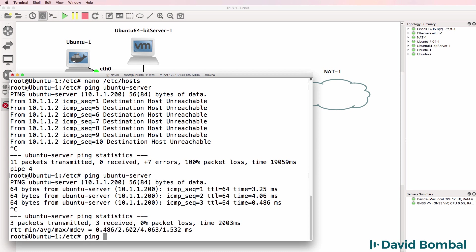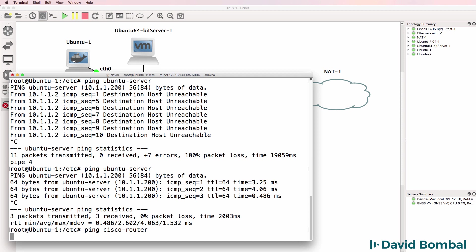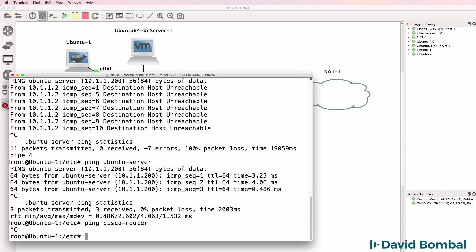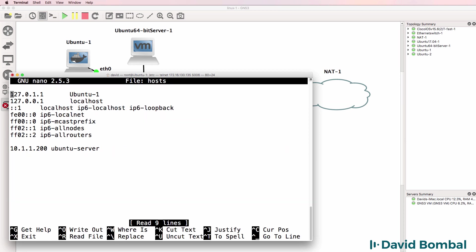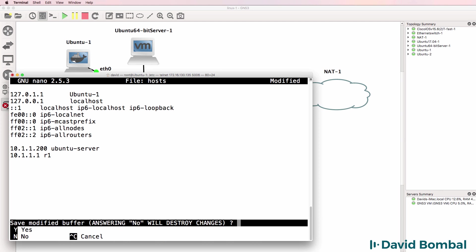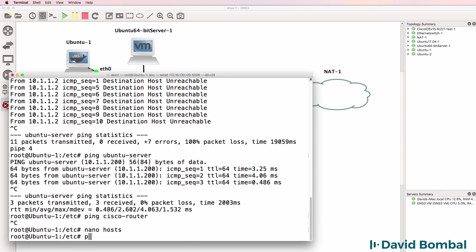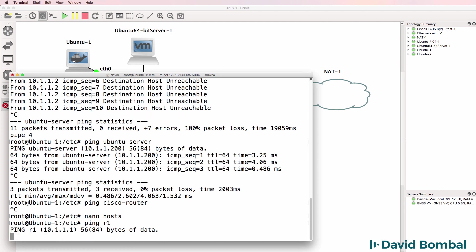But I couldn't ping Cisco router as an example, because that hasn't been configured. But again, if I edited the hosts file, I could add the router information. So I could say 10.1.1.1 is router one. So ping router one now resolves to an IP address of the router.